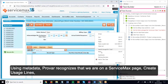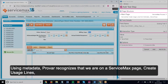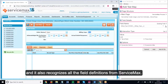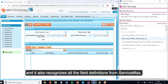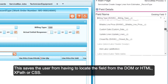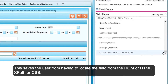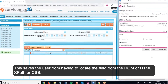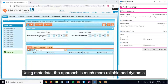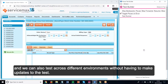Using metadata, Provar recognises that we're on a ServiceMax page, Create Usage Lines, and it also recognises all the field definitions from ServiceMax. This saves the user from having to locate the field from the DOM or HTML, XPath or CSS. Using metadata, the approach is much more reliable and dynamic, and we can also test across different environments without having to make updates to the test.